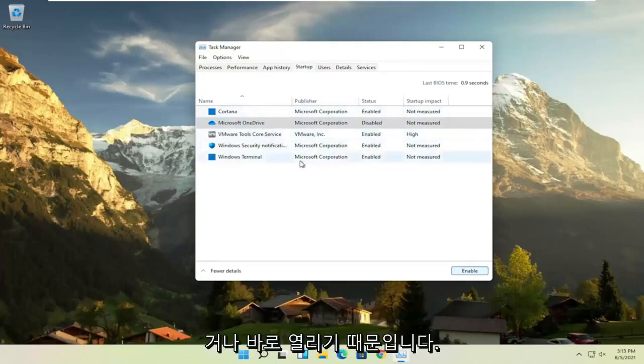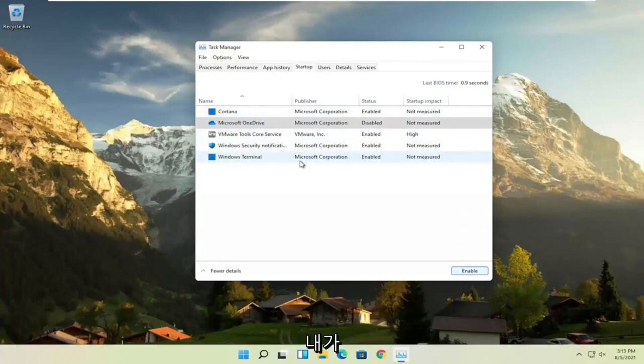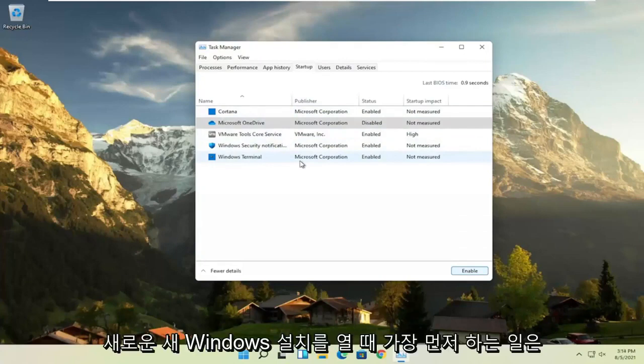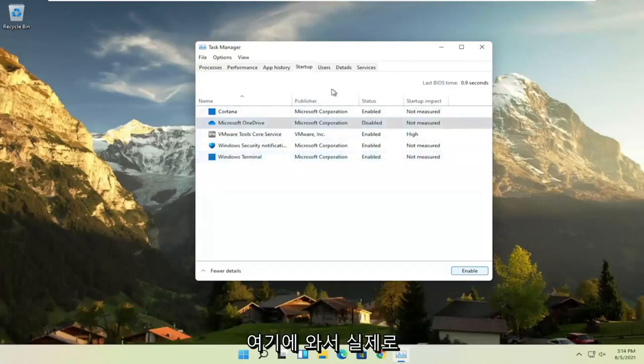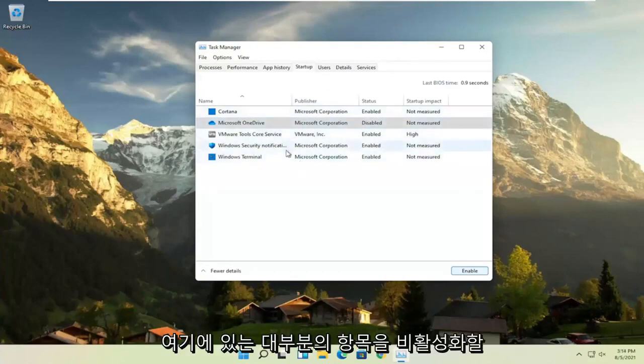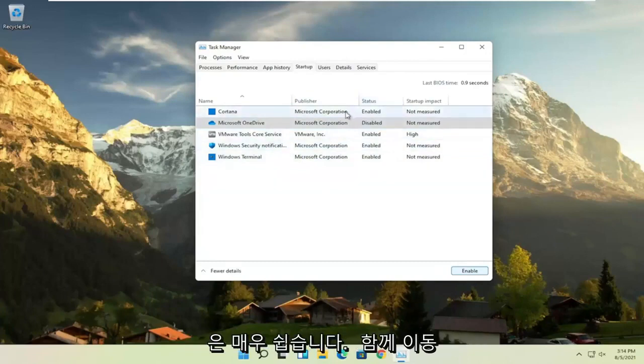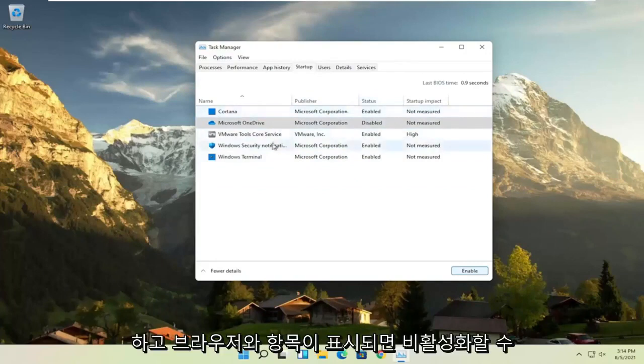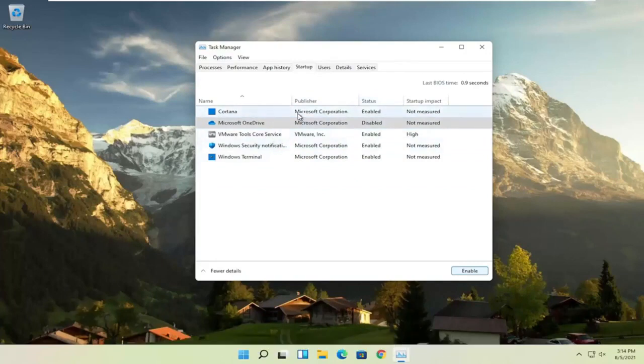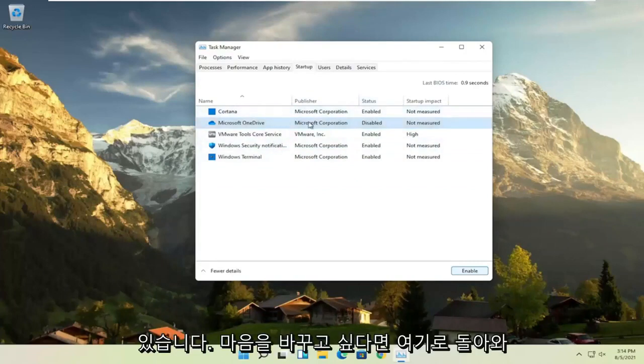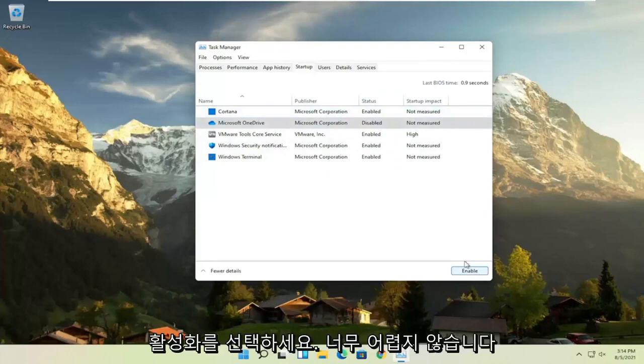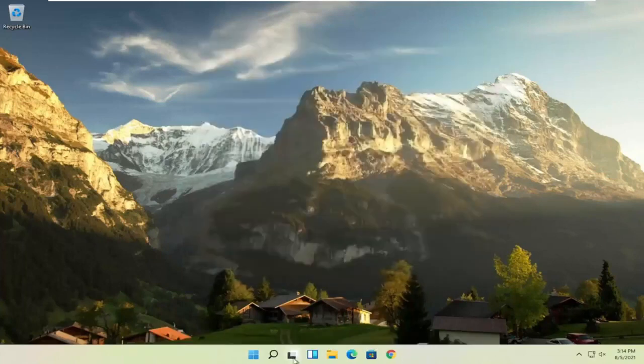So I usually come in here and disable stuff, that's one of the first things I do when I open up a new, fresh Windows installation. So I would come in here and actually disable most of the items in here, especially the stuff you never use, that's pretty easy to go with. And if you see any browsers and stuff, you can disable that. And if you ever want to change your mind, just come back in here and select enable. So not too difficult, I would say.